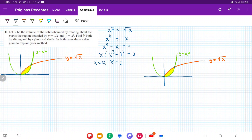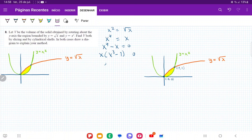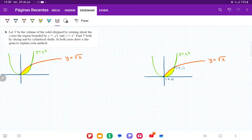These intersection points are (0, 0) and (1, 1). Once we have this, we're ready to set up both methods. The first method we'll begin with is cylindrical shells. The volume is the integral from 0 to 1, since those are the boundaries. We take a thin chunk and revolve it about the y-axis.